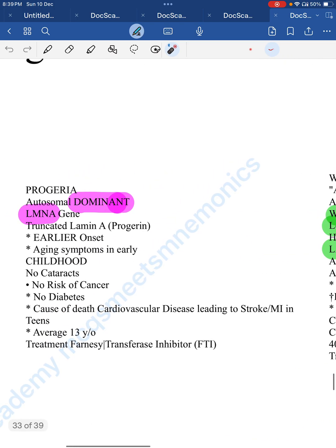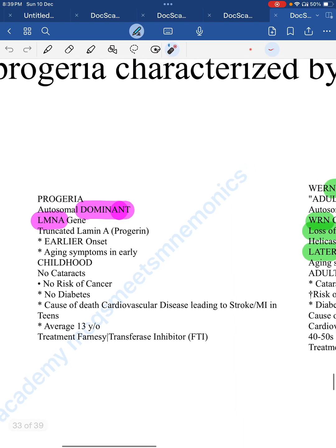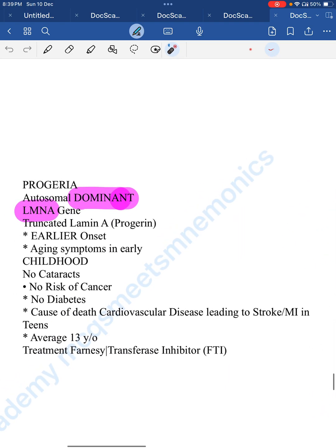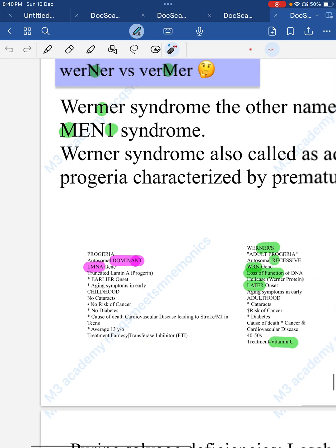In contrast to adult progeria (Werner), classic progeria (Hutchinson-Gilford) is autosomal dominant, involves the LMNA gene and produces truncated lamin A, with earlier onset. Aging symptoms appear in early childhood; there is no cataract, no cancer, no diabetes. Cause of death is cardiovascular disease, average age 13 years; treatment is transferase inhibitors.